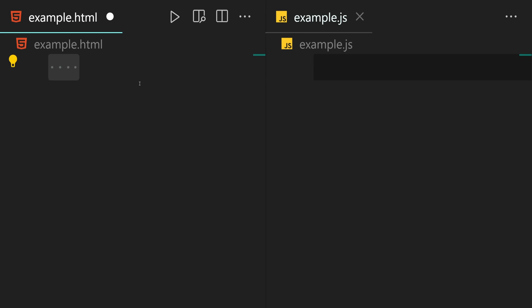For example, let's say you want the tab to be four spaces in HTML files, but two spaces in JavaScript files. In this video, I'll walk you through how to set the tab size based on the file tab. Let's get started.